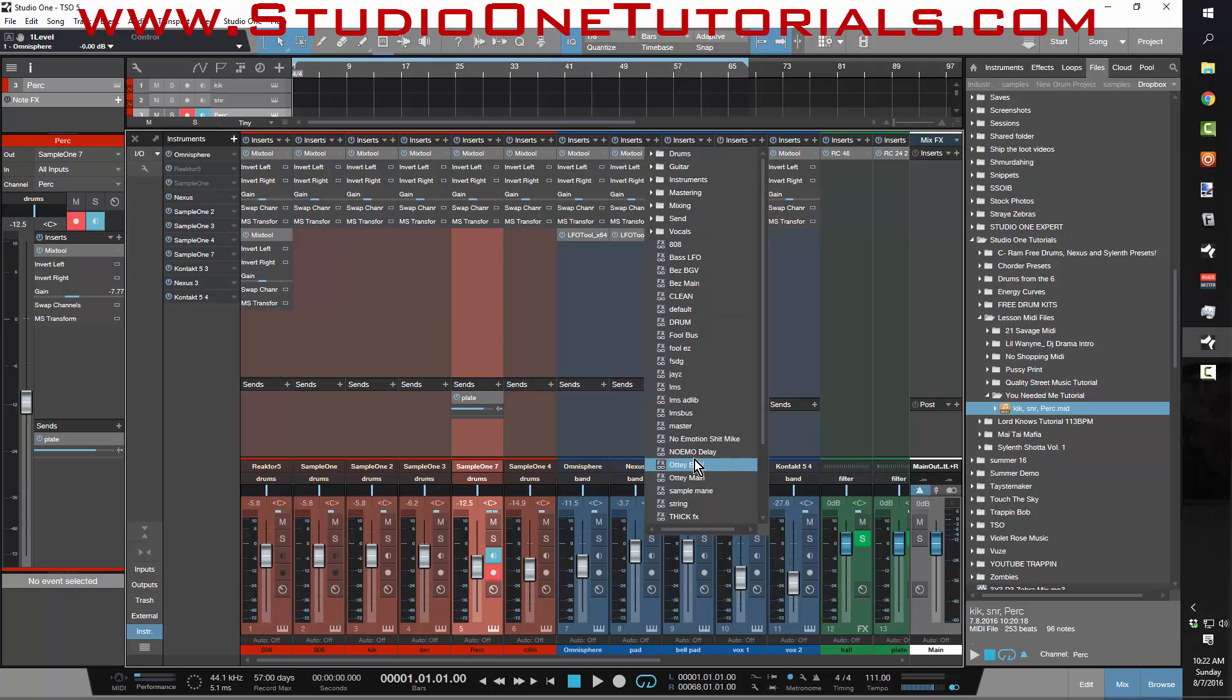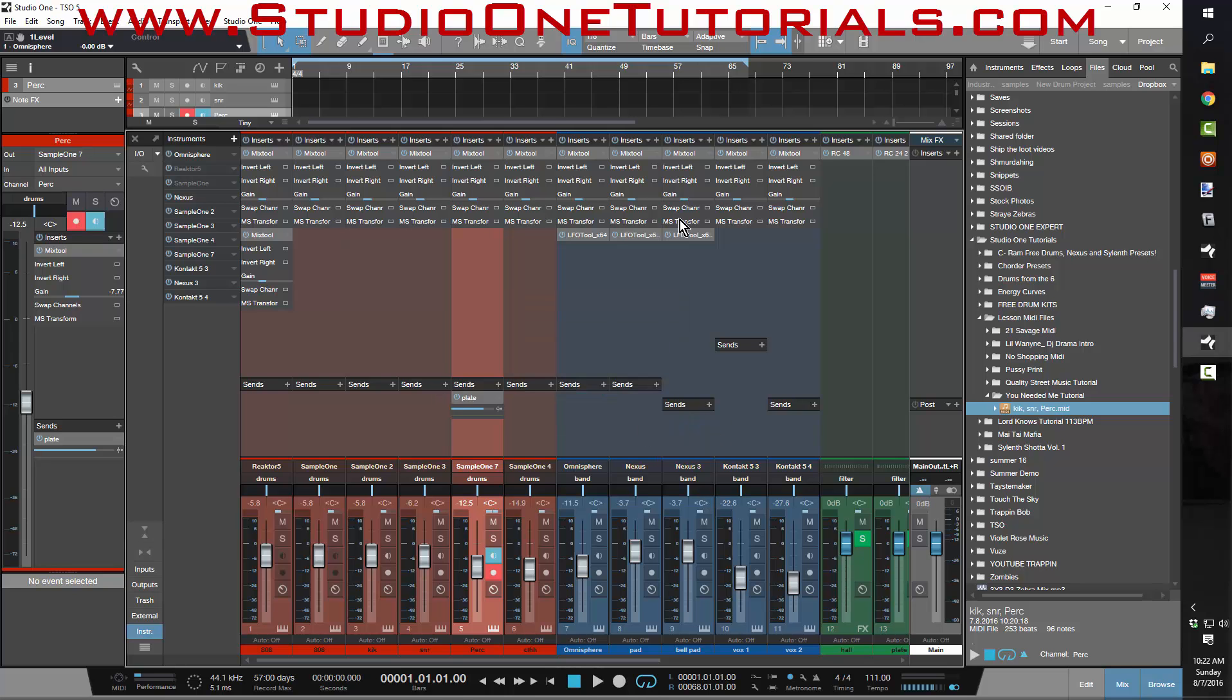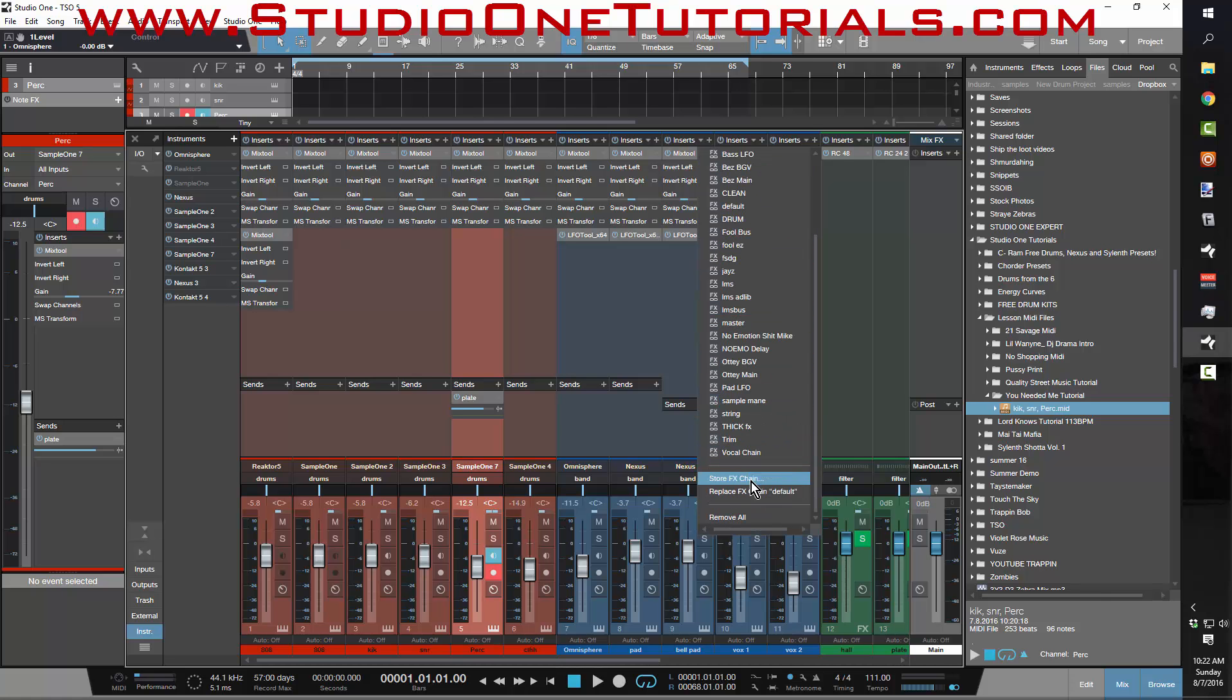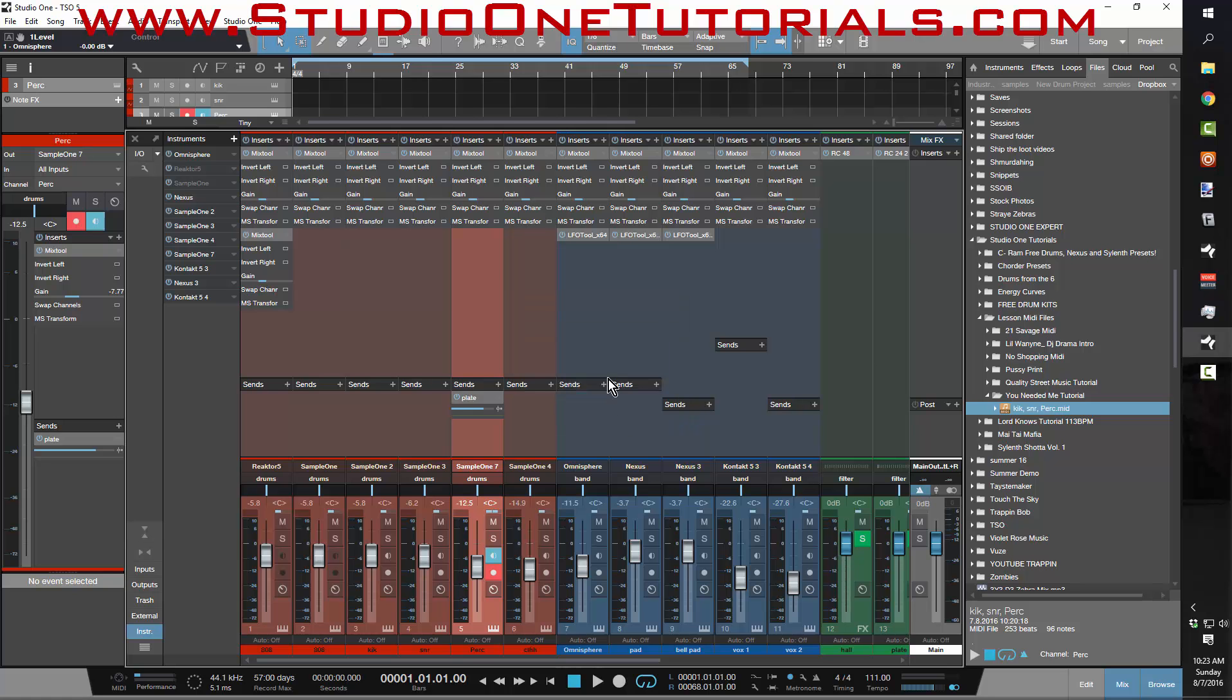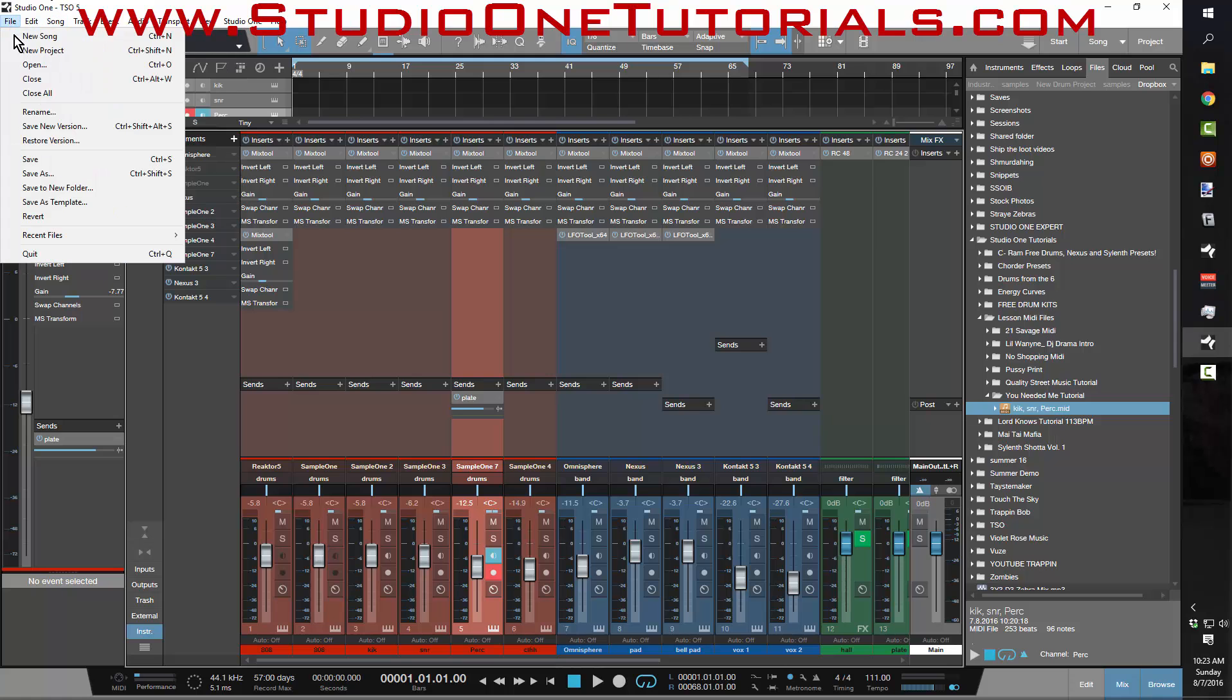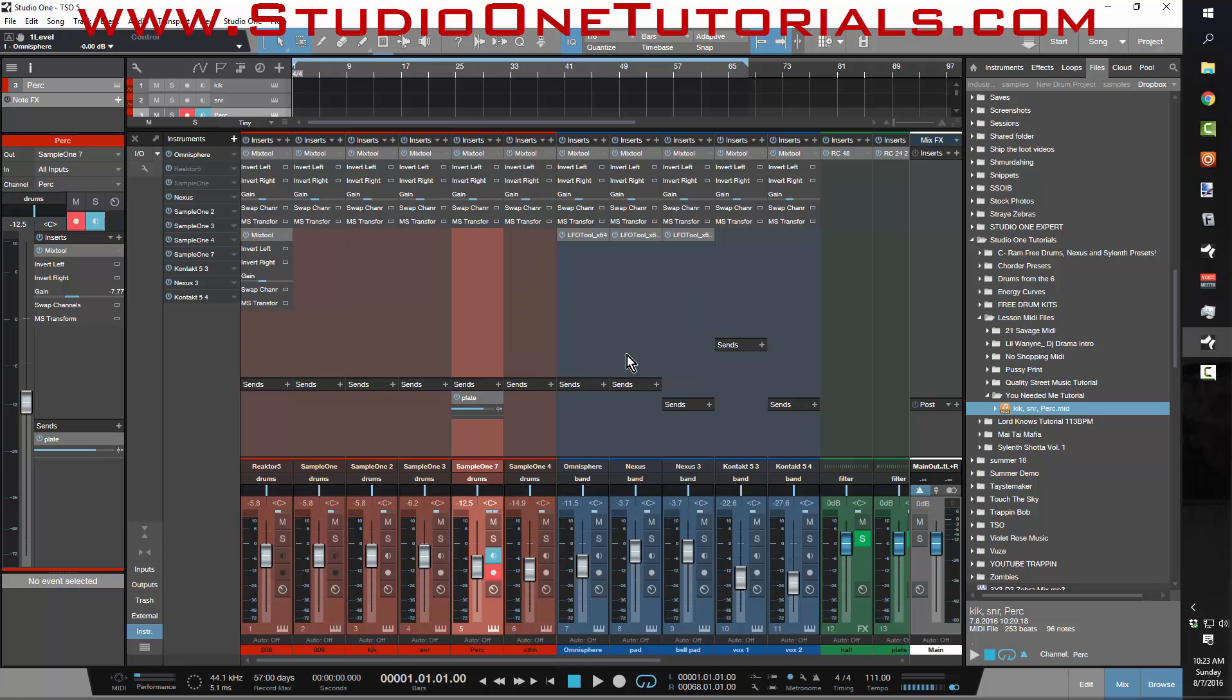Scroll down to the bottom and see where it says Store FX Chain. Let's go ahead, store FX chain, and this will be Bass LFO. And then right here, I'll store this FX chain, name it Pad LFO. And go here, store FX chain, name it Pad LFO.